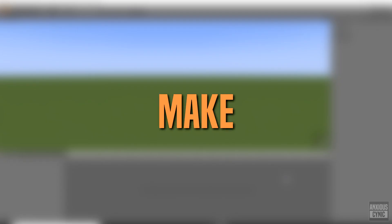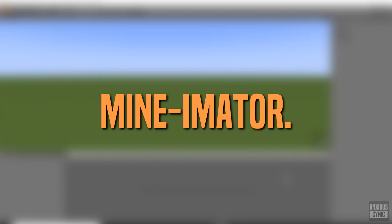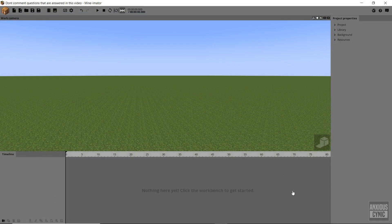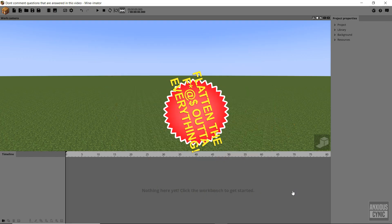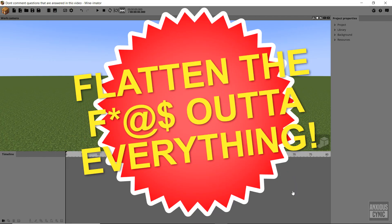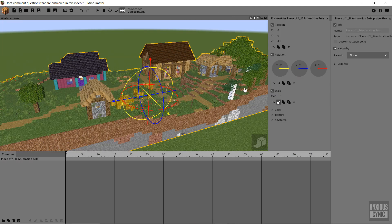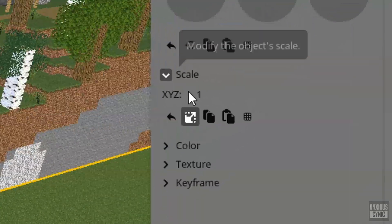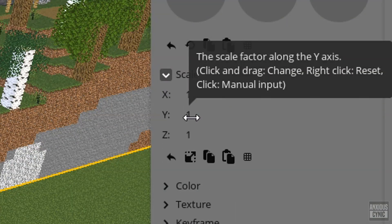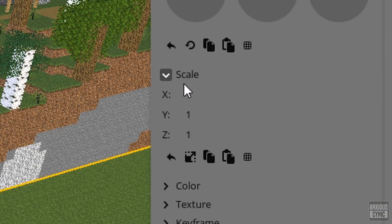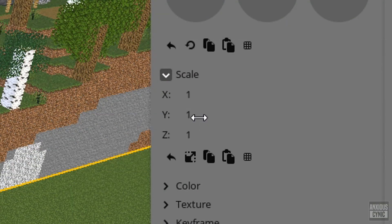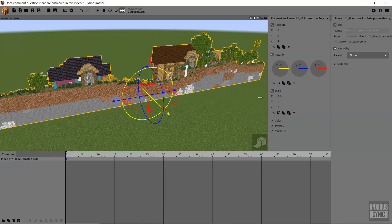A few ways you can make 2D animations in Minimator. So the first method is to flatten the f**k out of everything. Import scenery, characters, rigs, whatever you want, and go to scale, click the drop-down, then scale the appropriate axis.